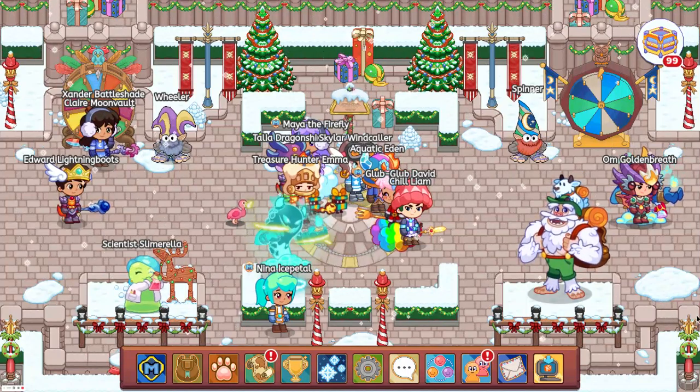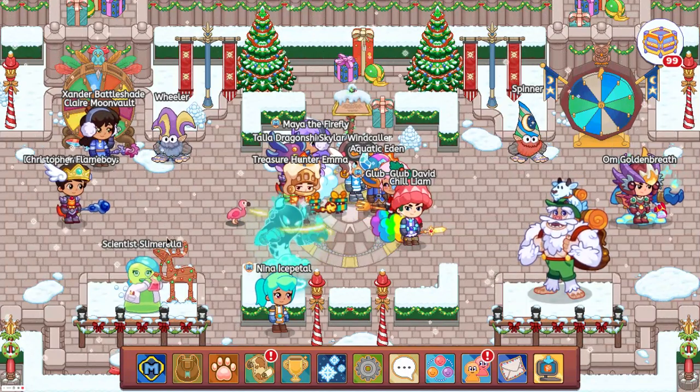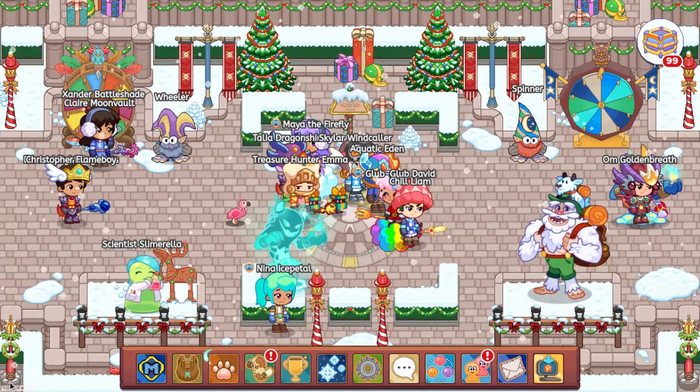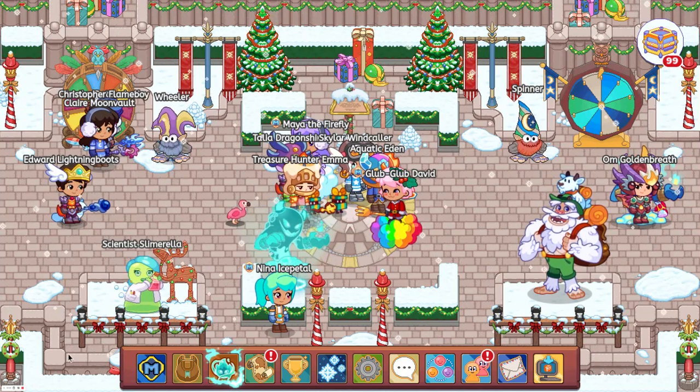Hey guys, welcome back to the channel. Today we are going to be looking at the next mythical epic coming to Prodigy, so let's get into the video.